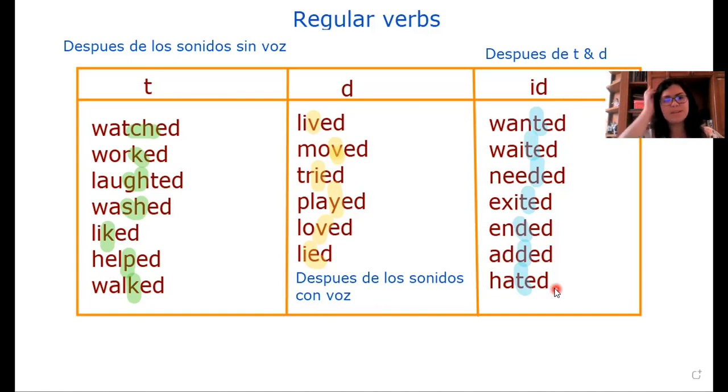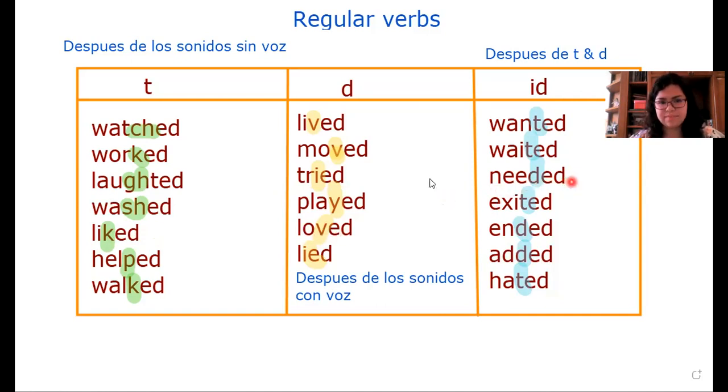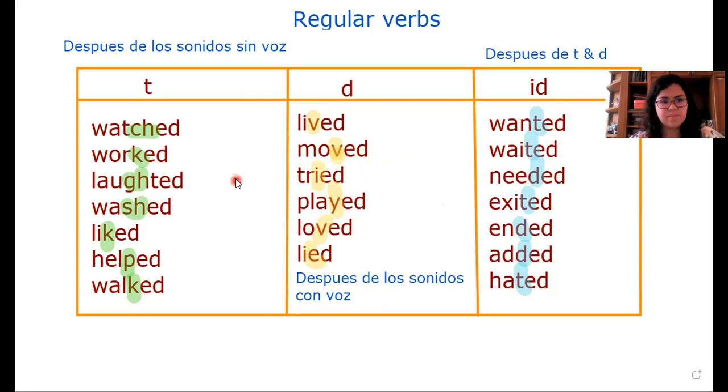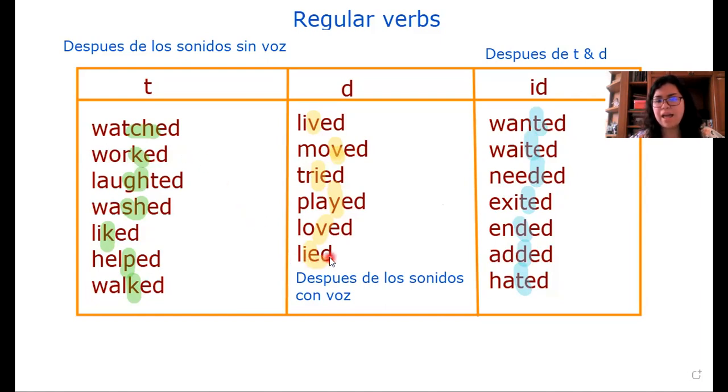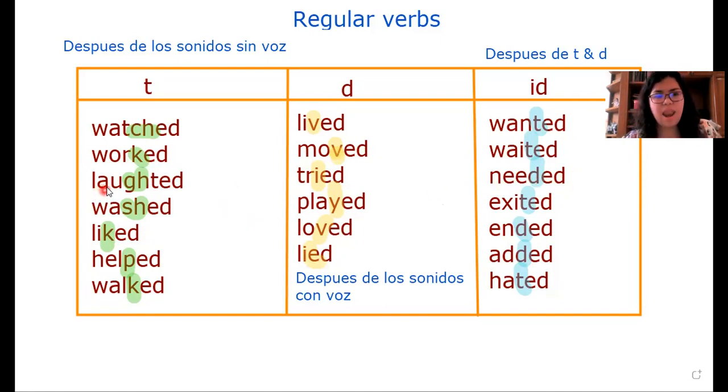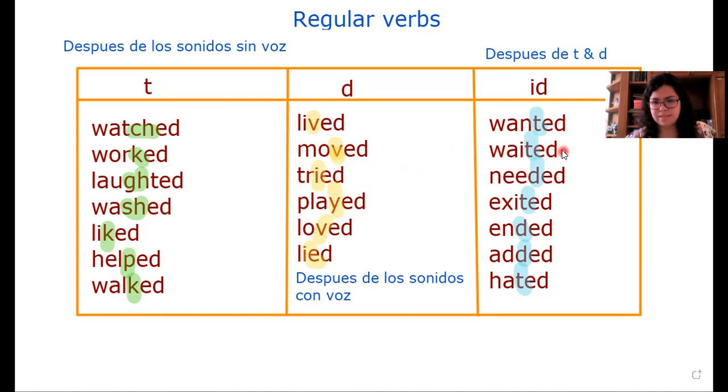Listen, it's different: liked, laughed, needed, moved, wanted, walked, lived, needed, laughed, tried, wanted, moved, waited, ended.